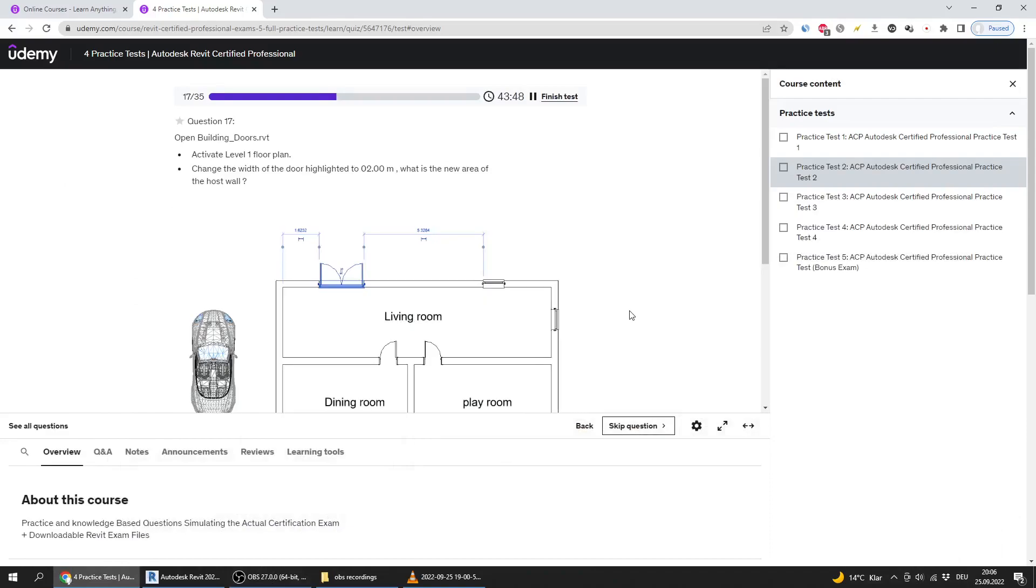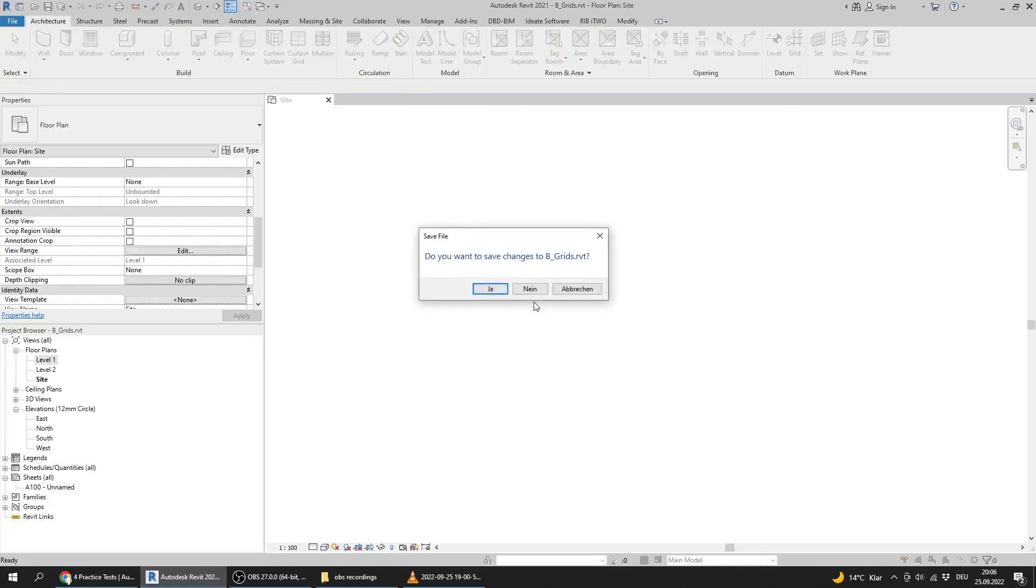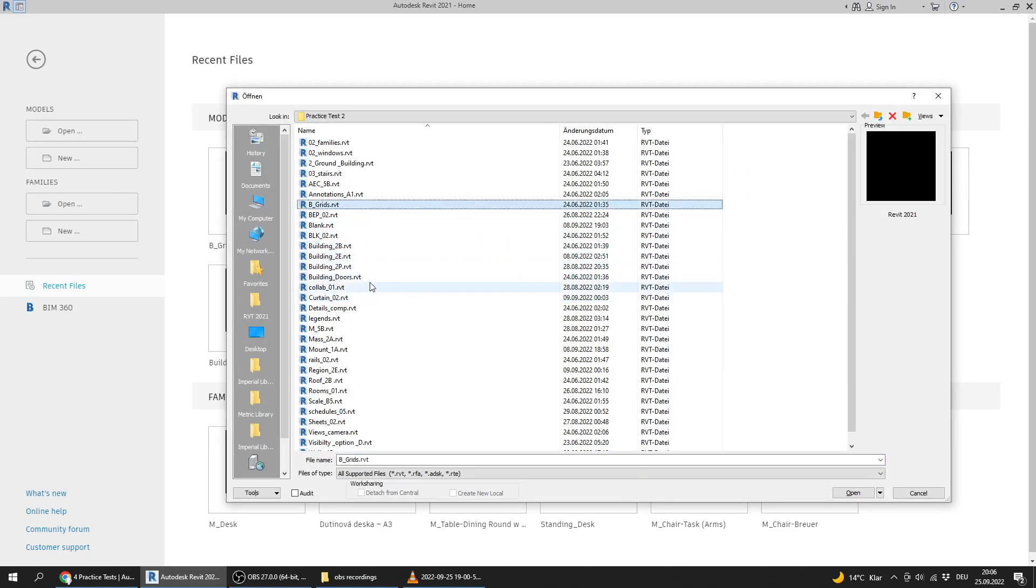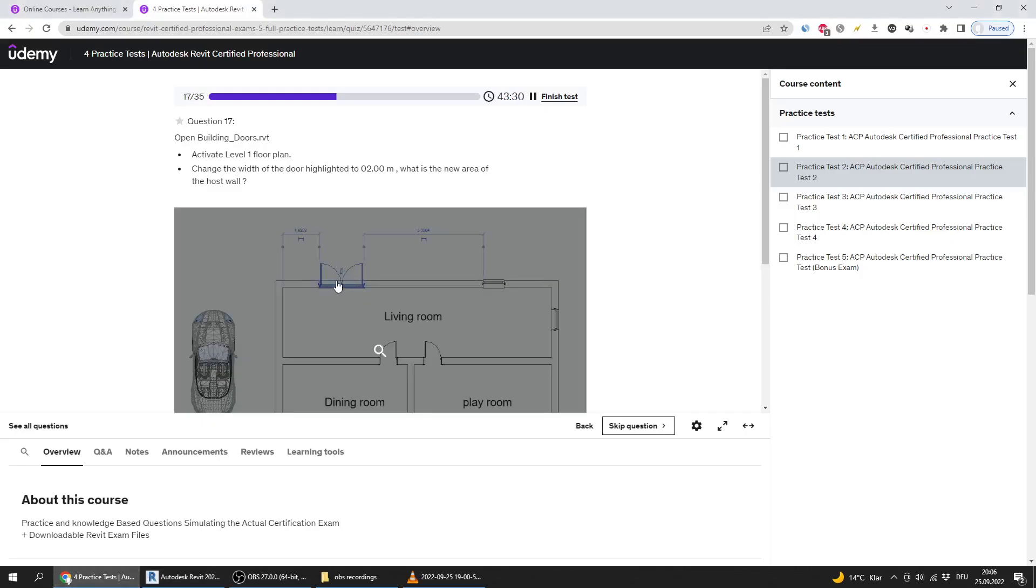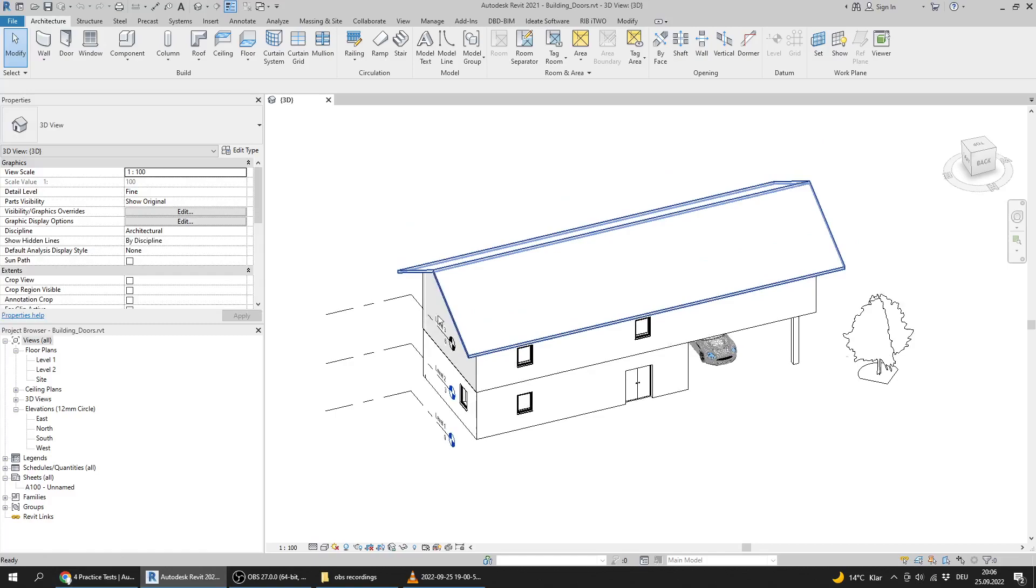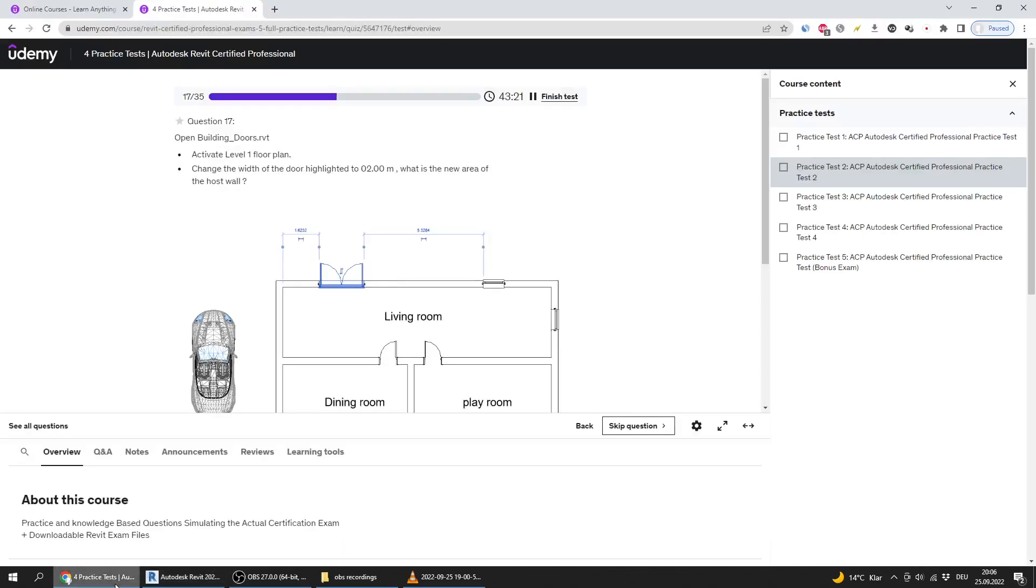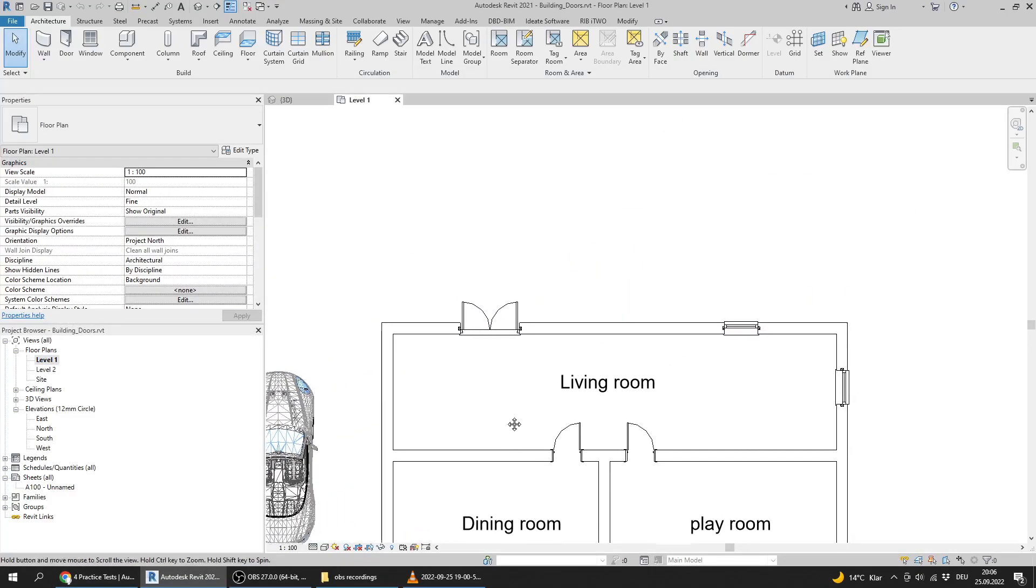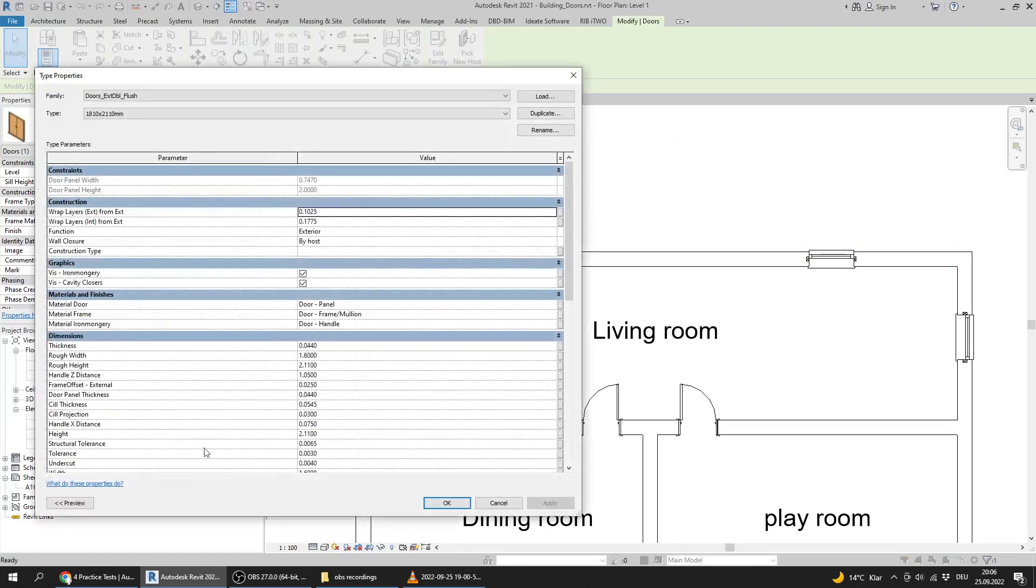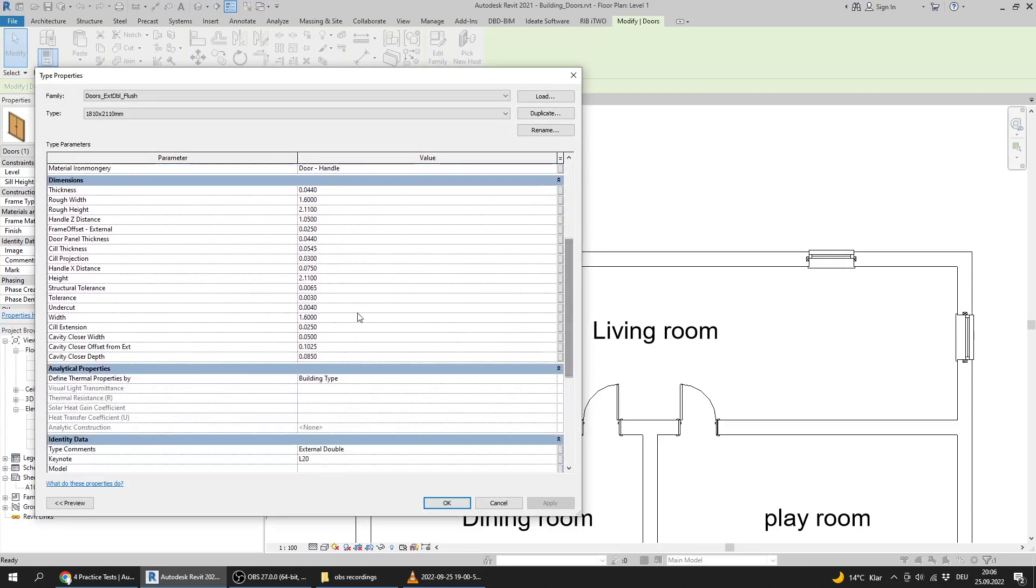Next question says open building underscore doors. I will close that one and open building underscore doors. Activate level 1 floor plan and change the width of the door highlighted to 2 meters. I will go here, edit, and find the width is 2 meters. Press apply.